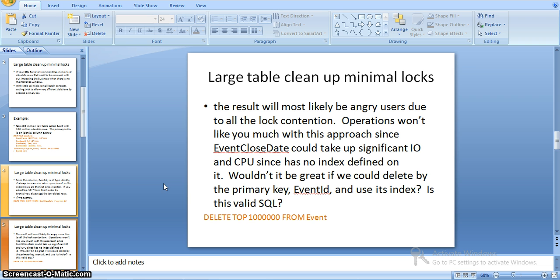With that SQL statement, as it runs, it will take more time to execute the query and clean up the data. It applies many locks on the server, so the production server may slow down and many operations may not work as locks will apply. Not only locks, it takes significant I/O and CPU cost as there is no index on this column. Even if we use the event ID column which has an index to remove the data, still it takes more time because the delete applies logs on the complete table and none of the production operations will work.